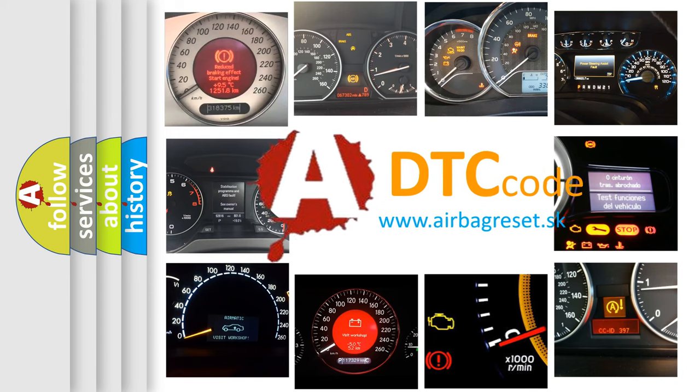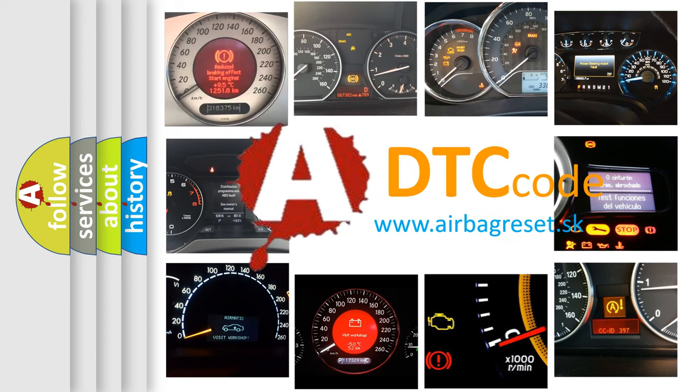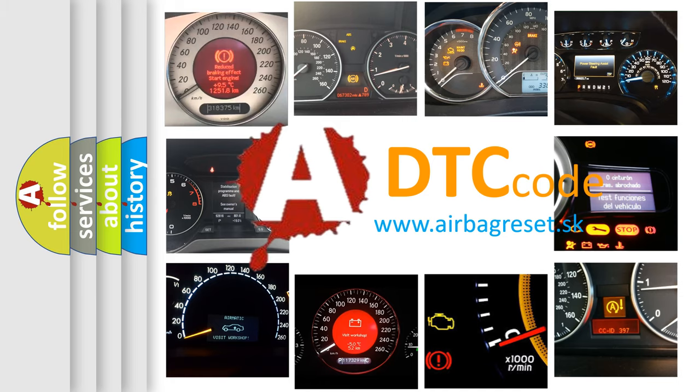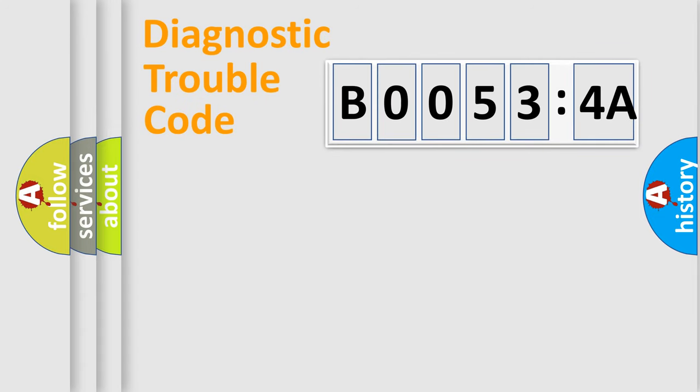What does B00534A mean, or how to correct this fault? Today we will find answers to these questions together. Let's do this.